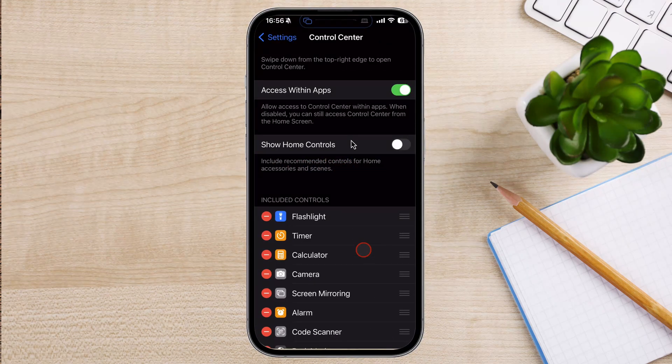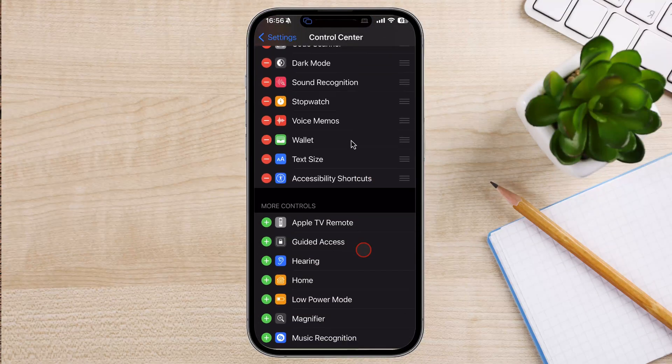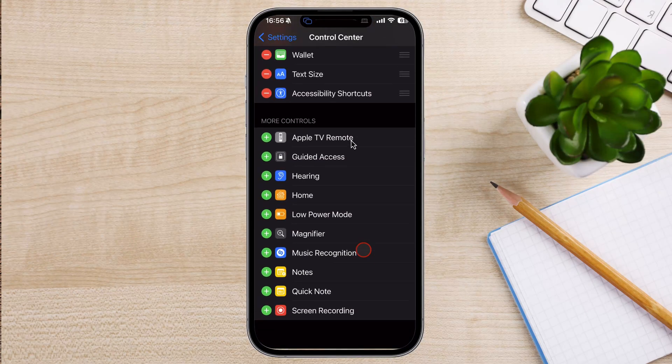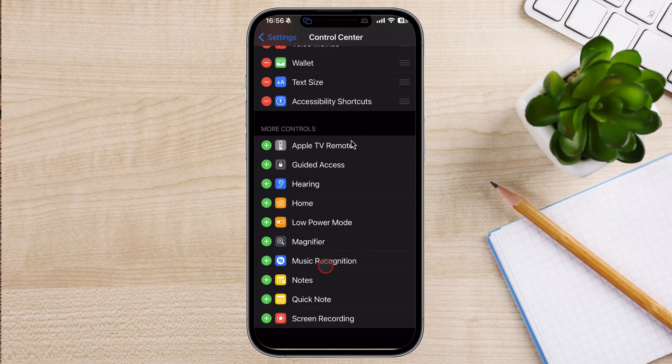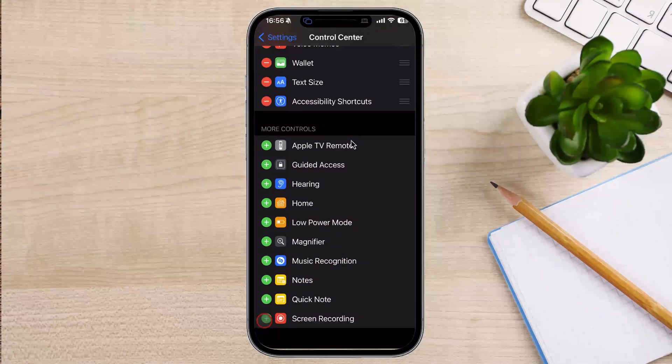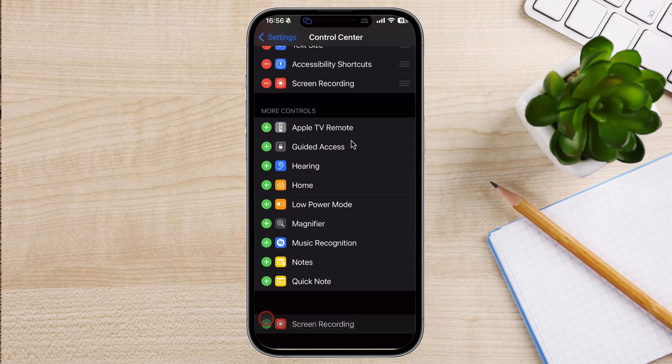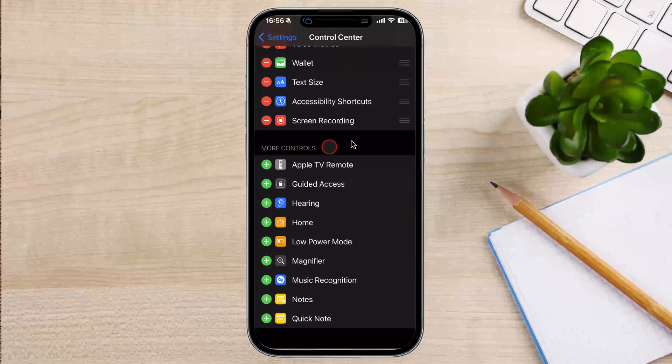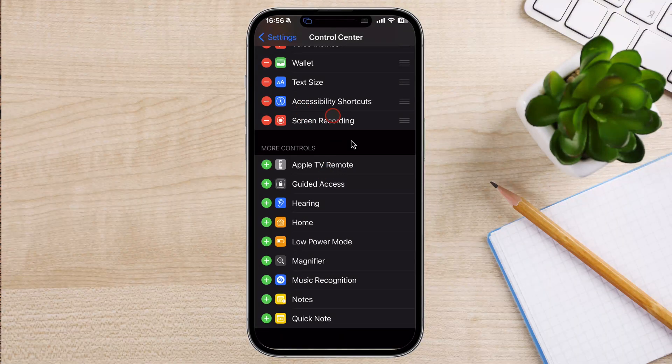On this list, find the option Screen Recording. Then, tap on the plus button next to Screen Recording.